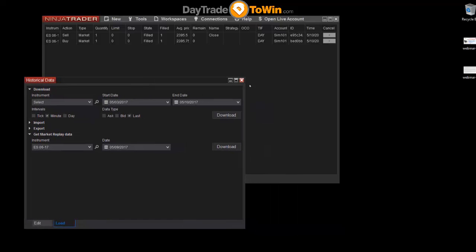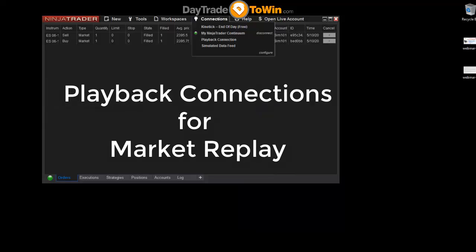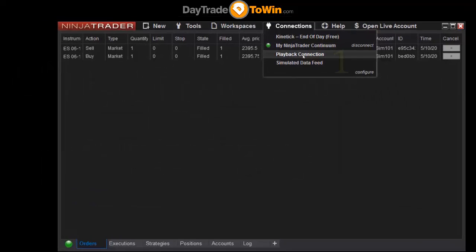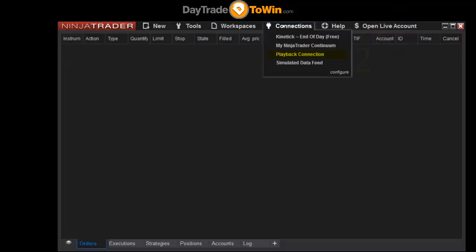Let's close this out. You'll need to first disconnect from the data feed that you're connected to, and then connect to the playback connection.